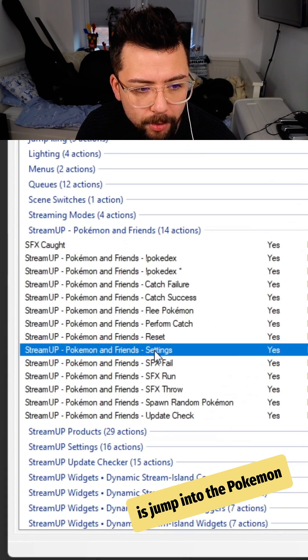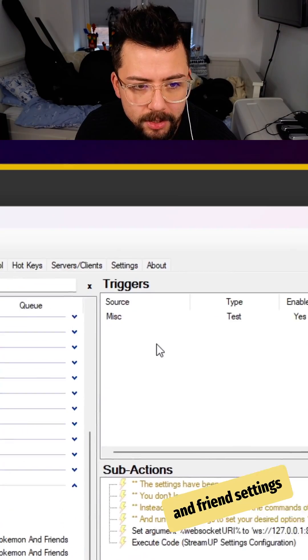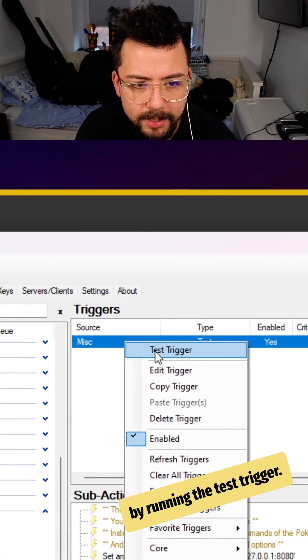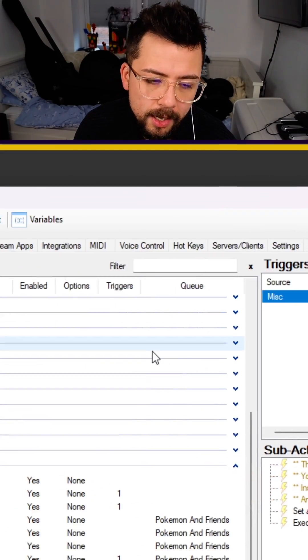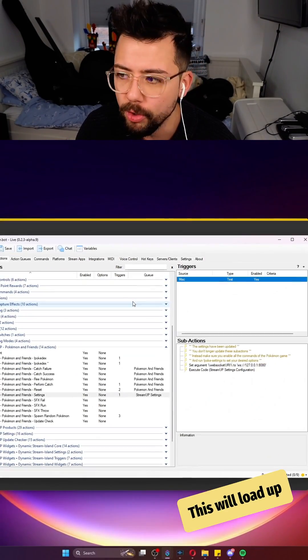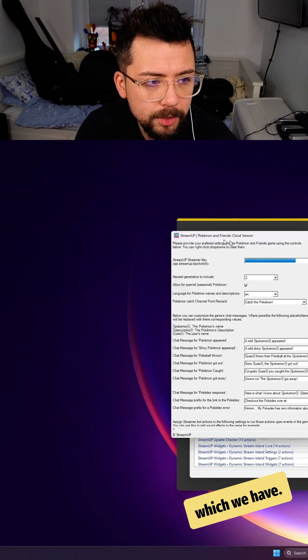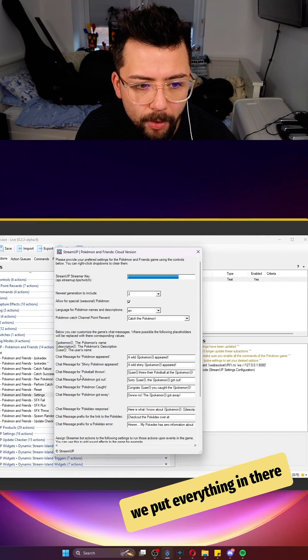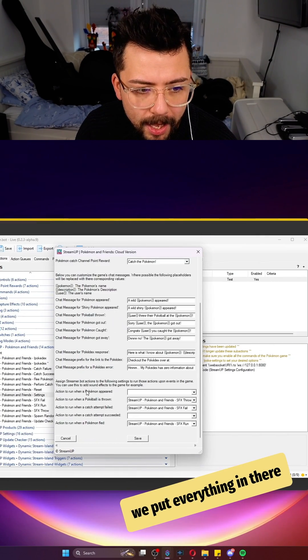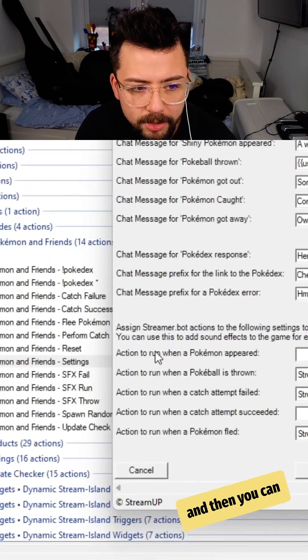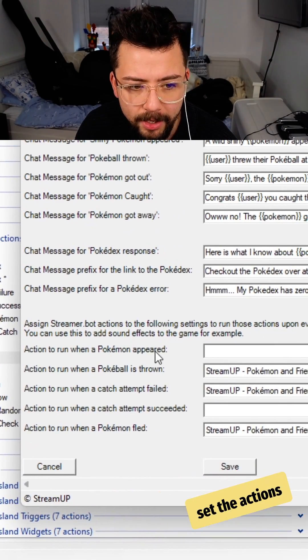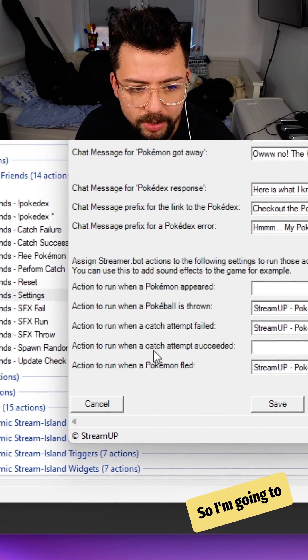Now all we need to do is jump into the Pokemon Friends settings by running the test trigger. This will load up the test menu, which we'll see here, where you put everything in there and then you can set the actions just here.